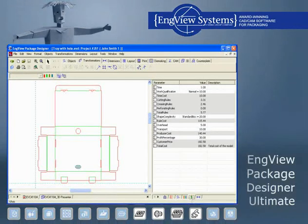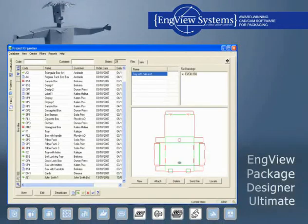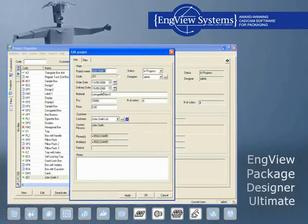Ultimate includes also the Cost Estimator Module as well as Varnish Blanket, a feature for designing rubber varnish blankets for plotter cutout.